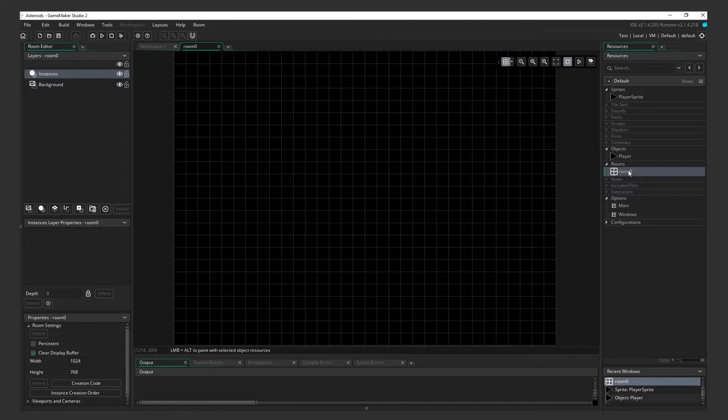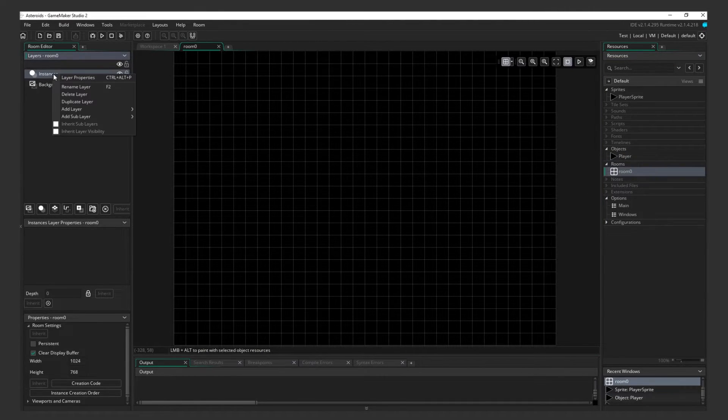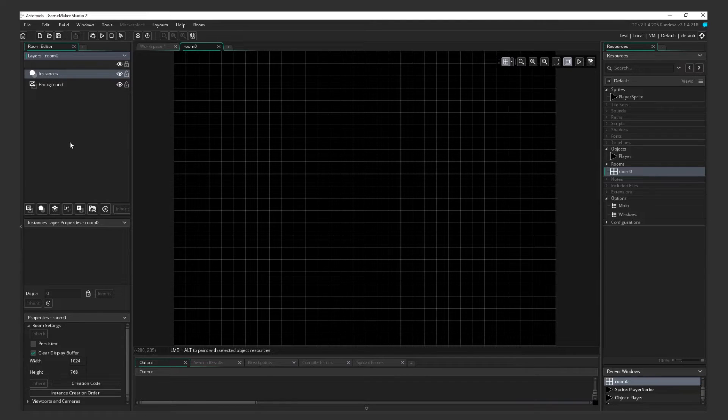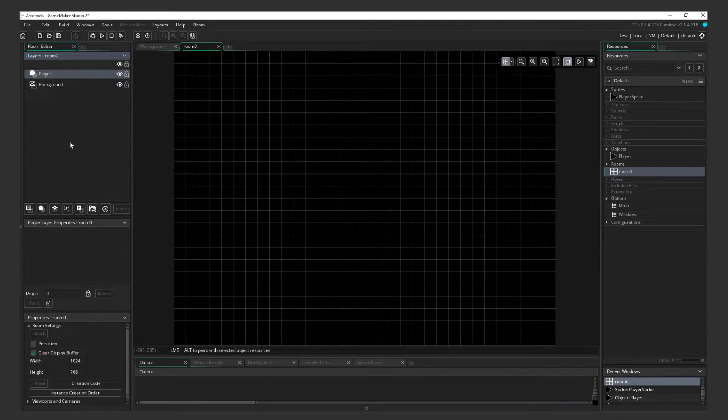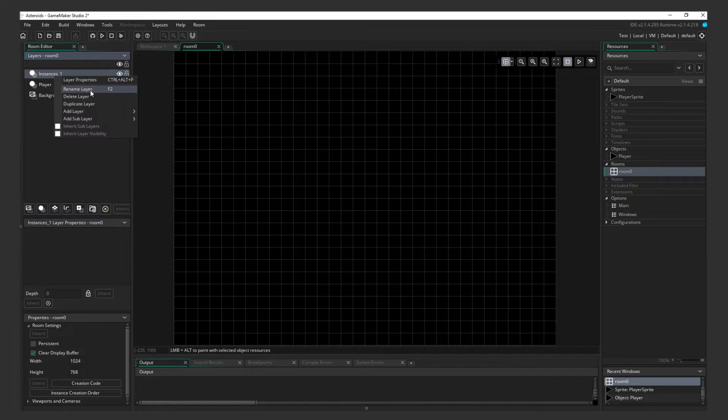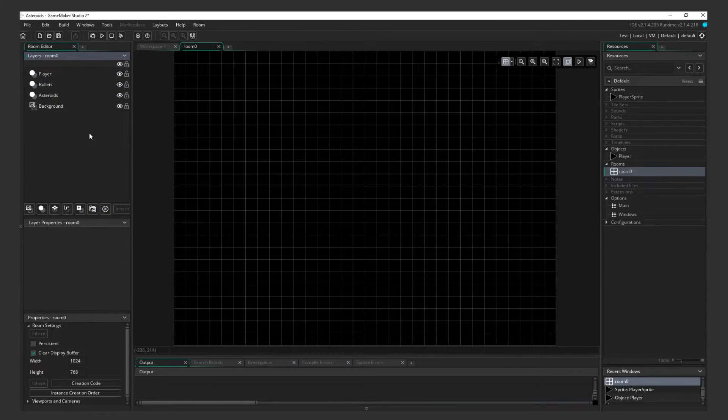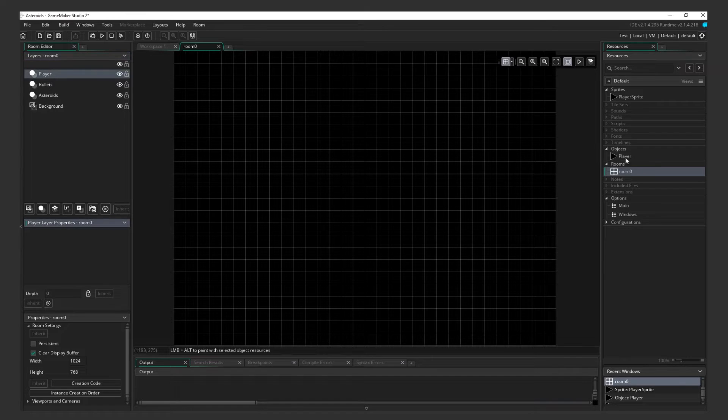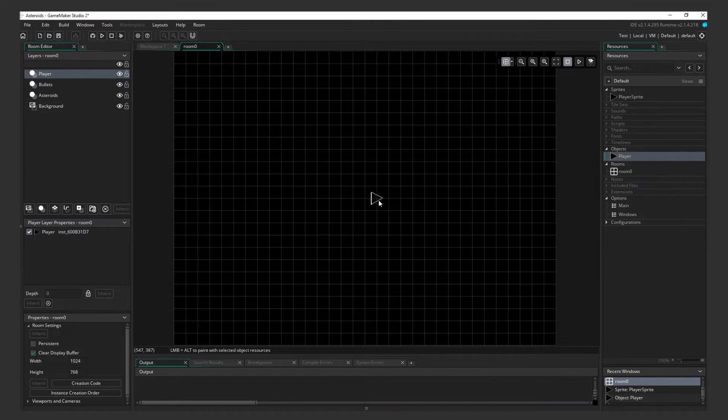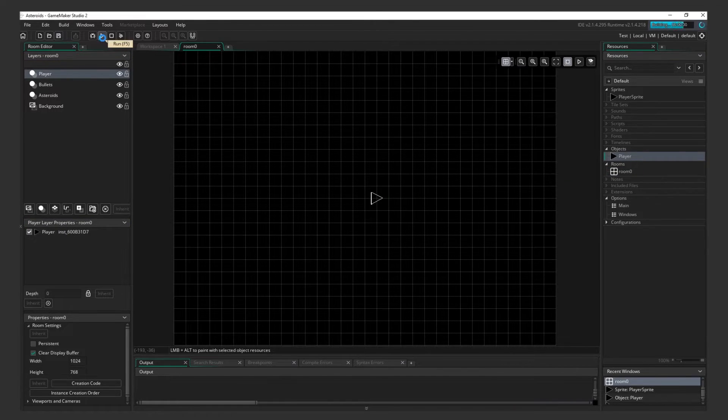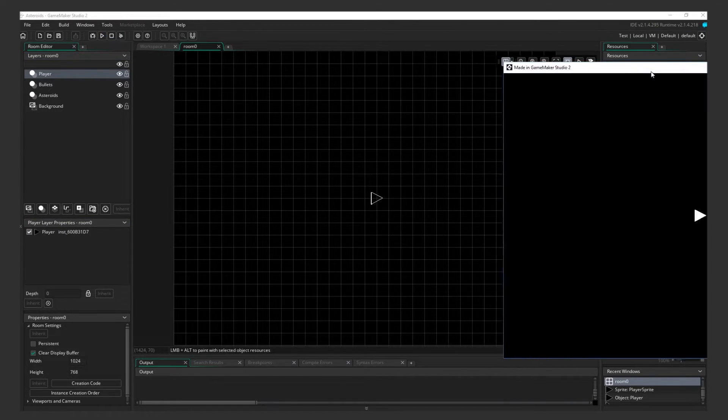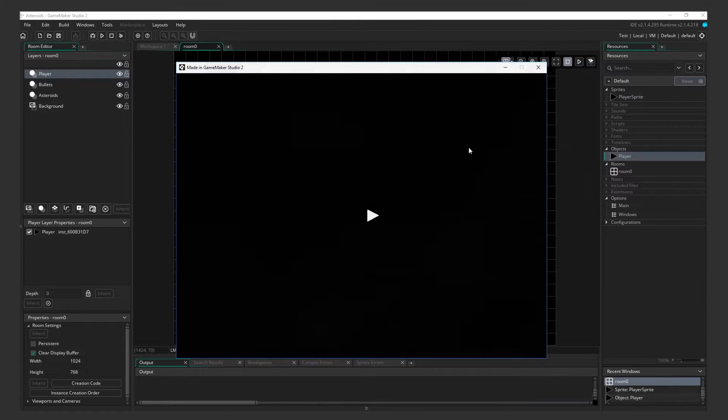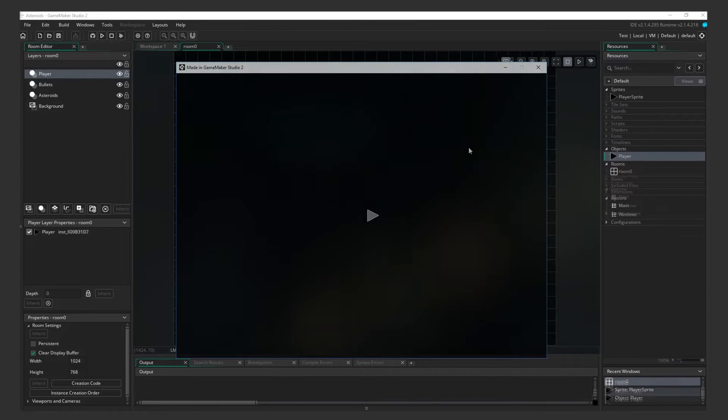Check out the Layers panel on the left side. This determines which objects we'll draw in front of which. Let's make a few layers for our objects. Order them so that the player is on top and the asteroids are on the bottom. Now select the Player layer. Then drag the Player object to your room. Test it out. We can't do anything yet, but at least we know it's working.